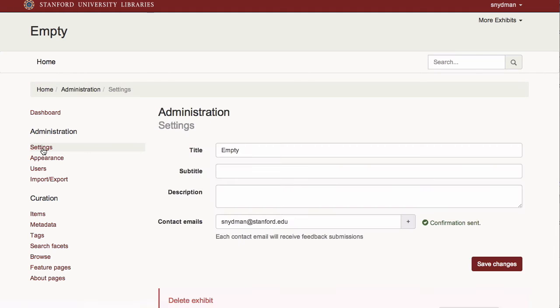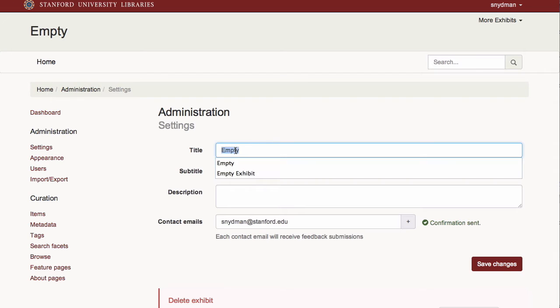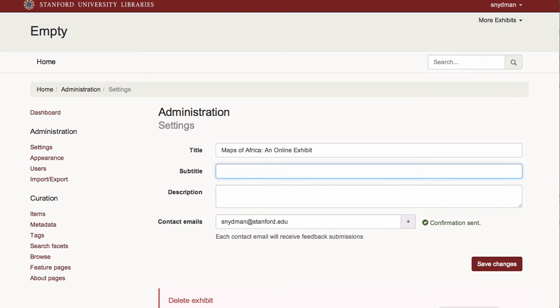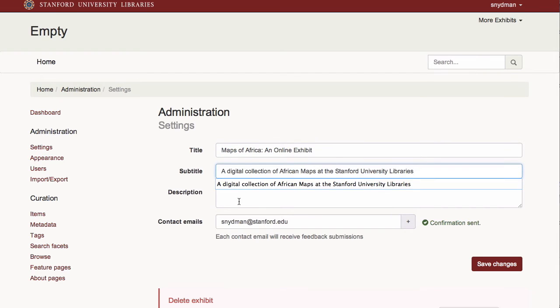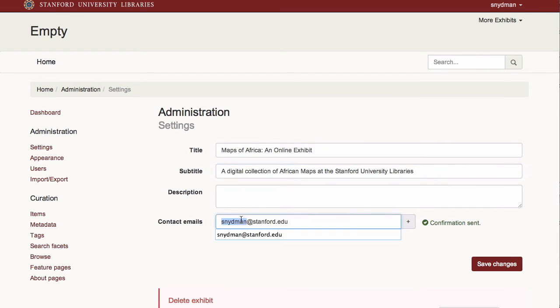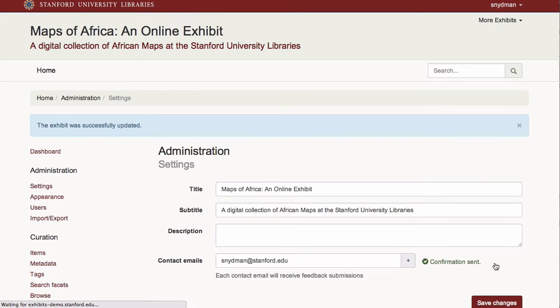On the Settings page, I can add a title and subtitle to my exhibit that propagates to the masthead, as well as an email address that serves as the destination for any feedback submitted through the site's feedback form.